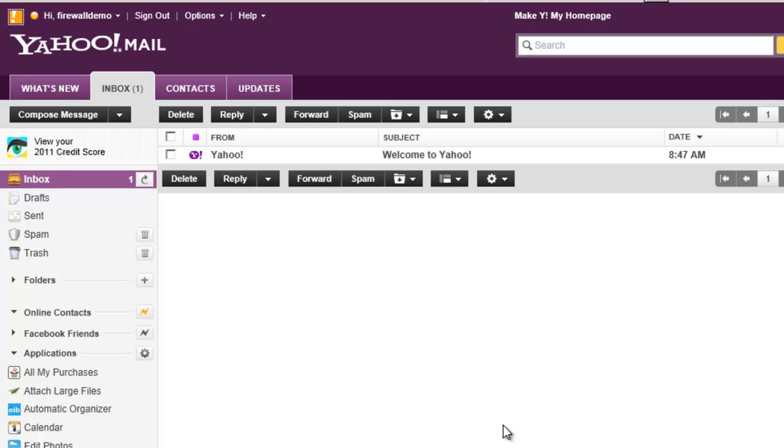So here's the scenario. We've got users on our network that are using Yahoo Mail for their own personal use. They're constantly checking the mail to see when their boyfriend's emailing them or waiting on the latest joke or who knows what. With the SonicWall firewall we can actually control that access and prevent those users from accessing Yahoo Mail.